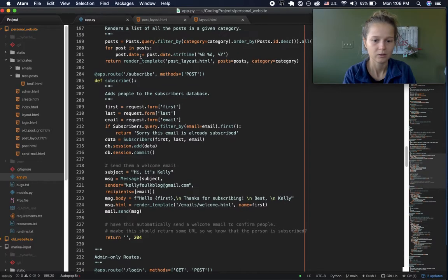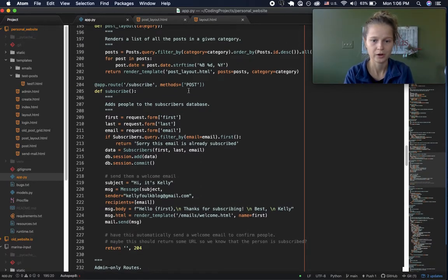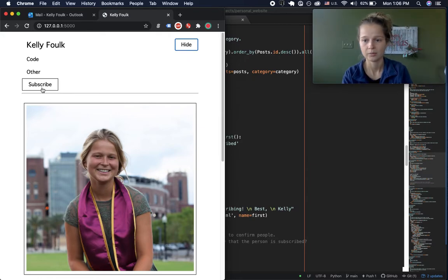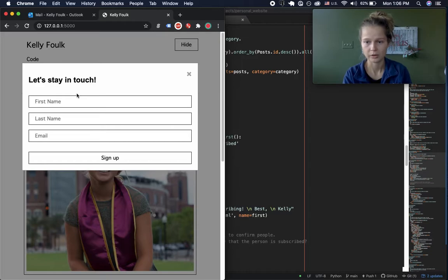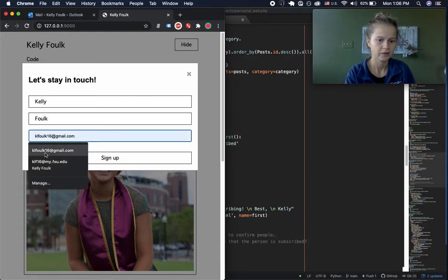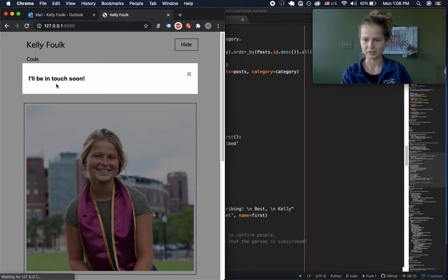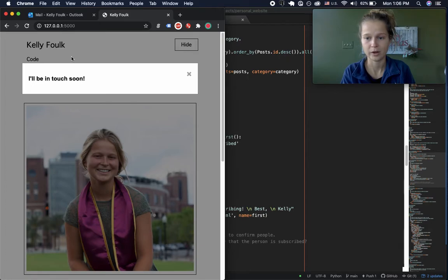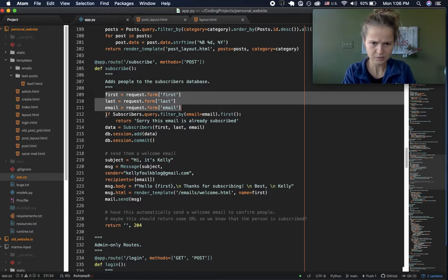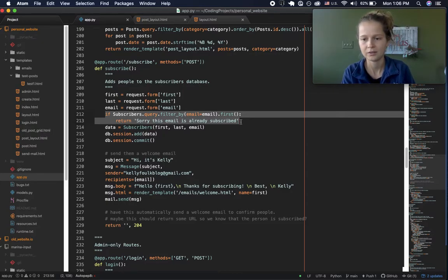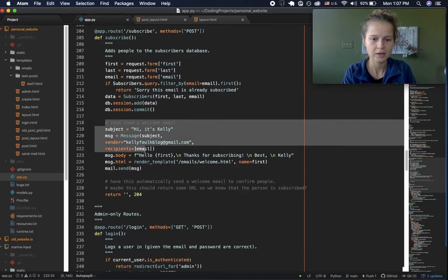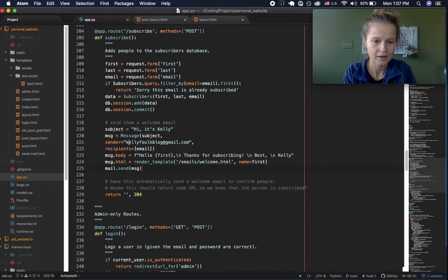We also have an app route called 'subscribe.' On the website there is a subscribe button — when you click it a modal window pops up and you can type in your name and email address and sign up. It added that subscriber to the subscriber database, getting the information from the form, then checking to see if that email was already in the subscriber database, since we can't have the same email twice. Then it adds that information to the database.